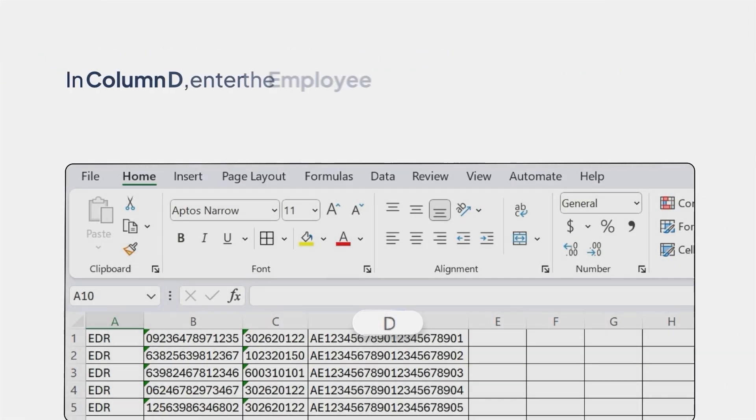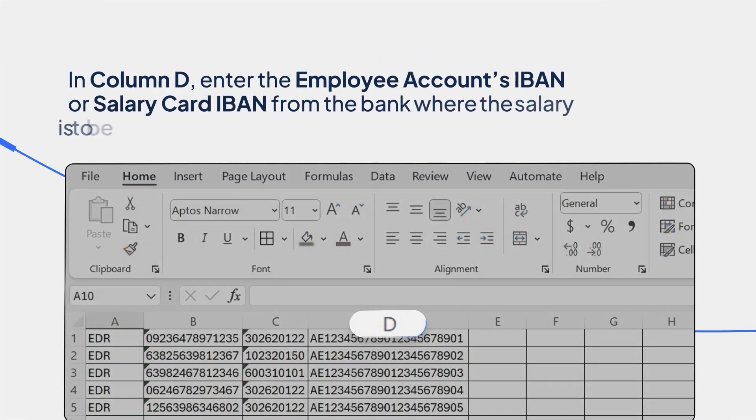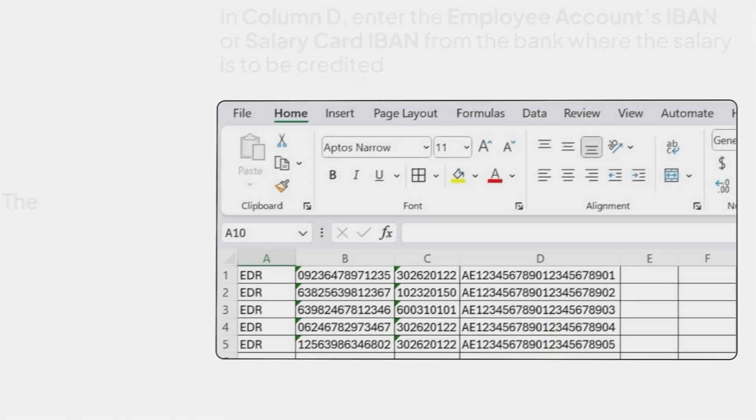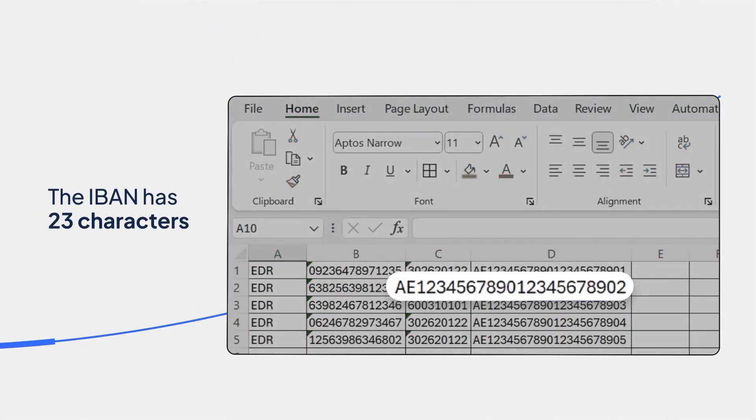In column D, enter the Employee Accounts IBAN or Salary Card IBAN from the bank where the salary is to be credited. The IBAN has 23 characters.